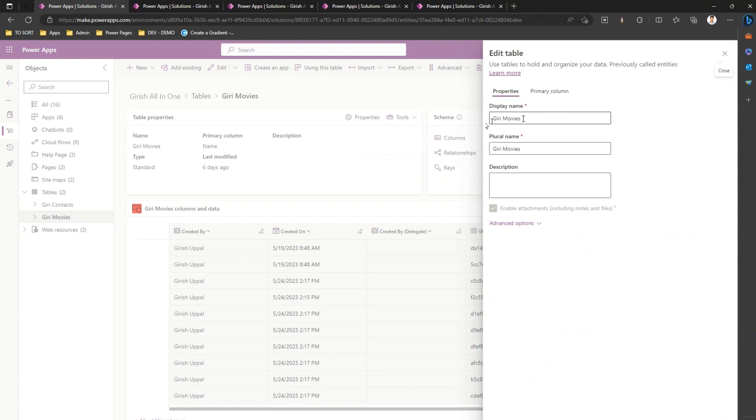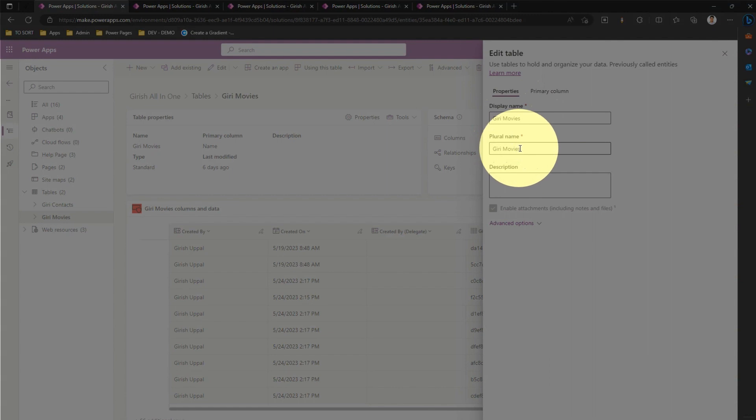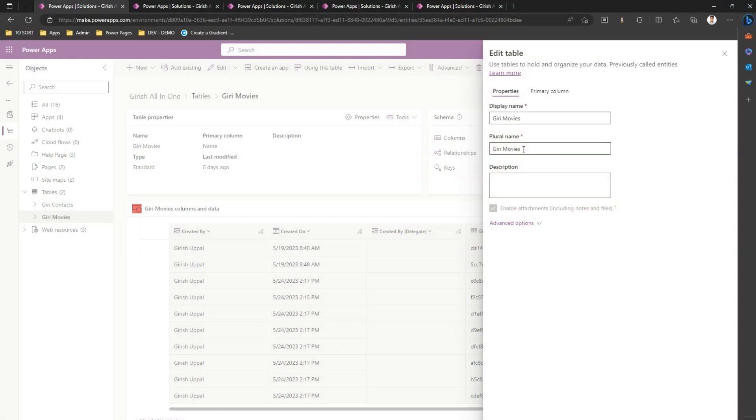If I click on properties, I'll see something called a display name. Display name is the name which gets rendered on the form. So if you use this table, this display name gets rendered. Plural name is the name which you can specify if you want to put some plural value on the table name.